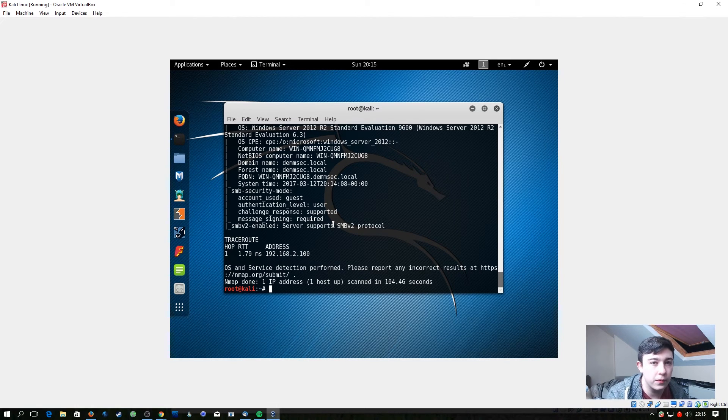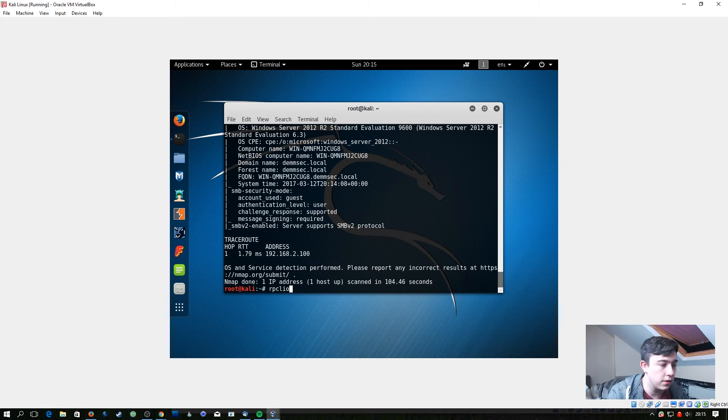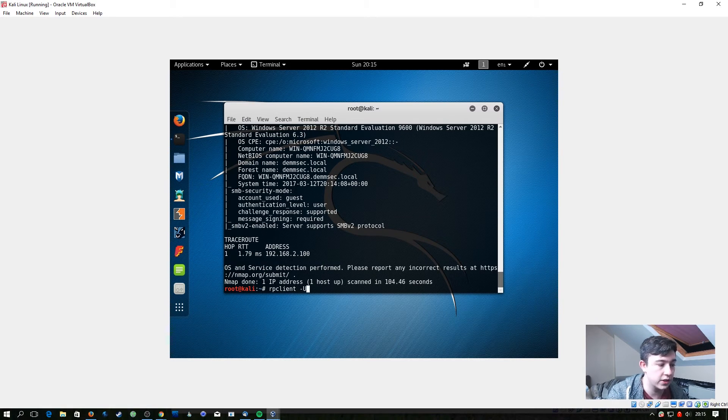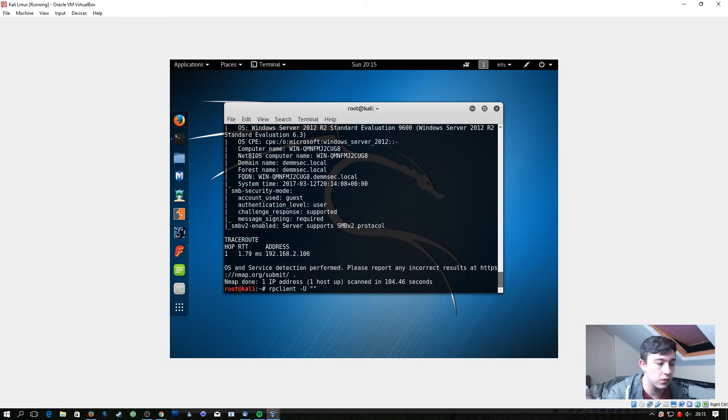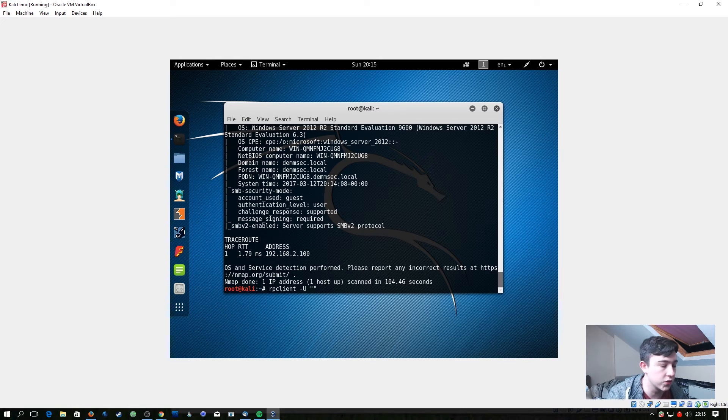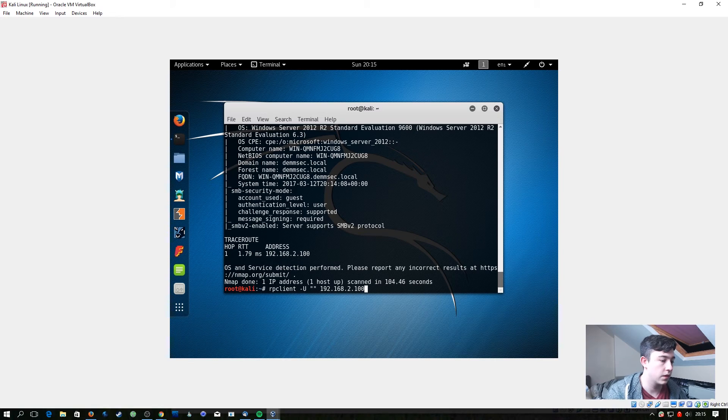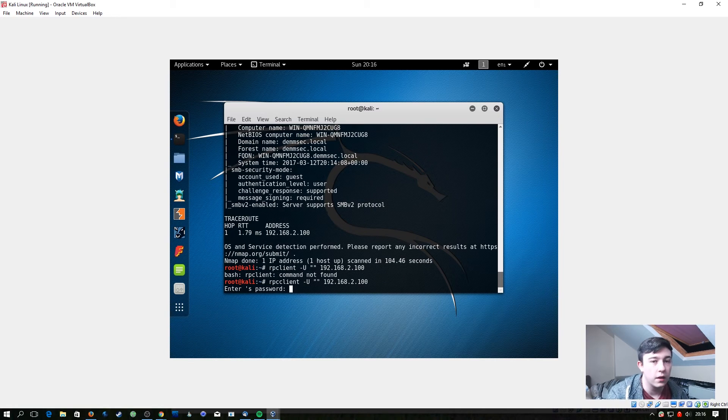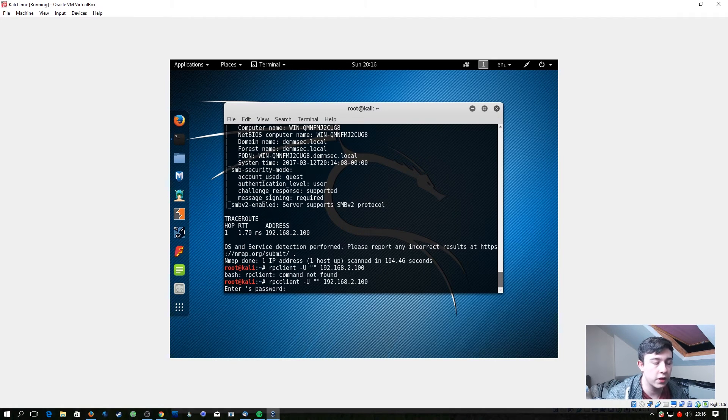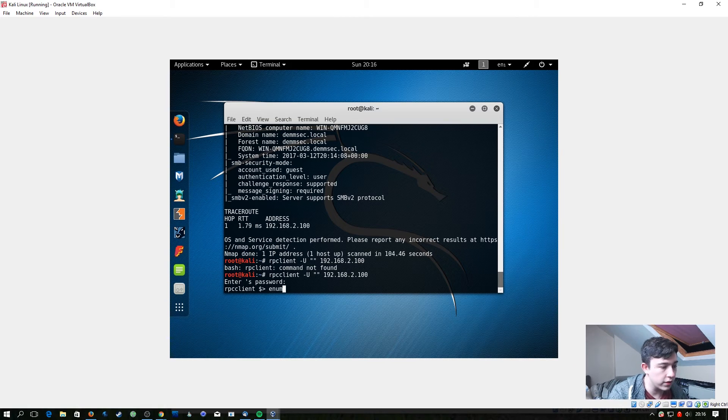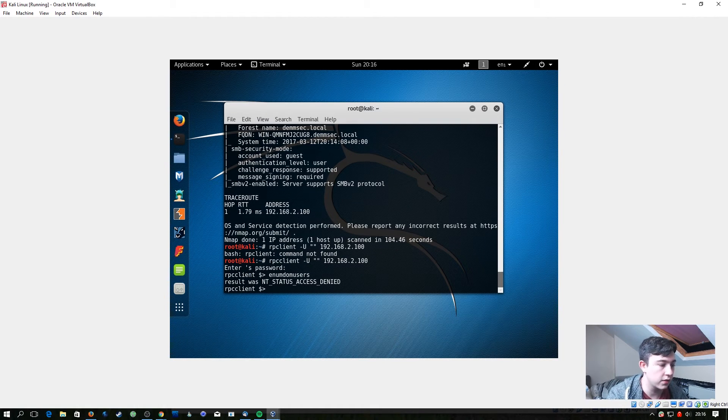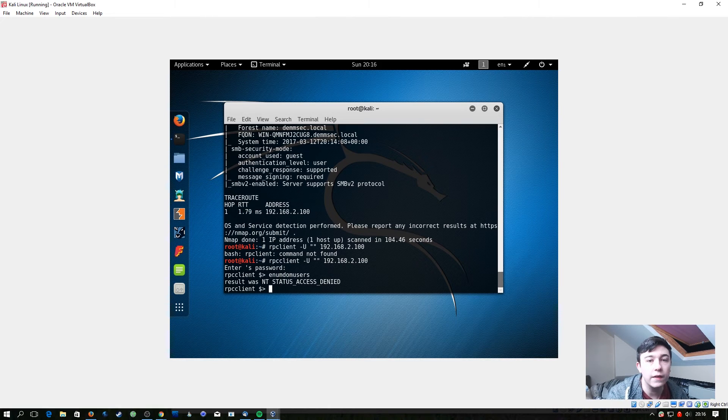So if we try and connect with a null session let's just see what happens. We're going to use rpclient -u for username and then we're going to do two sets of quotation marks just to represent a null session, and then we're going to put the IP address of the server. When it asks us to enter a password we're just going to hit enter because it's a null session, and then we're going to try enumdomusers and we get NT_STATUS_ACCESS_DENIED and that's what we're kind of expecting.